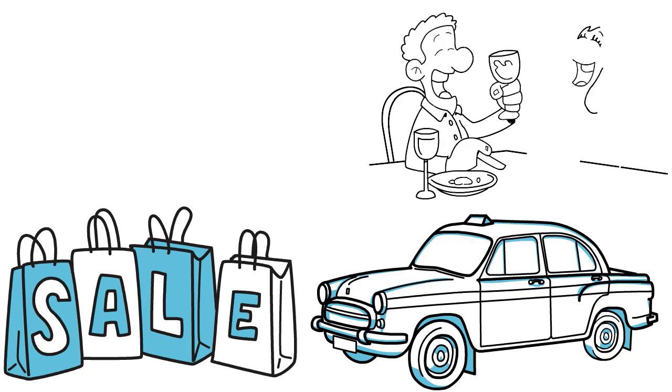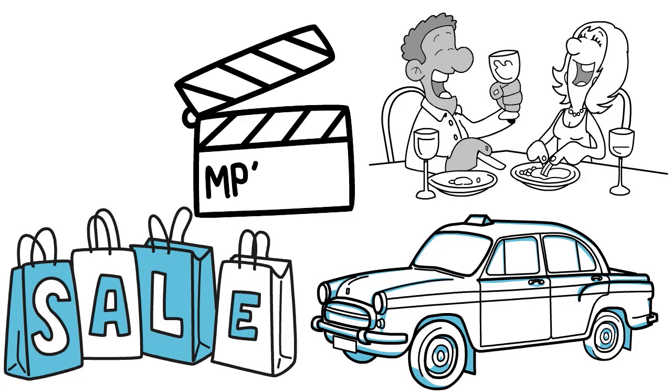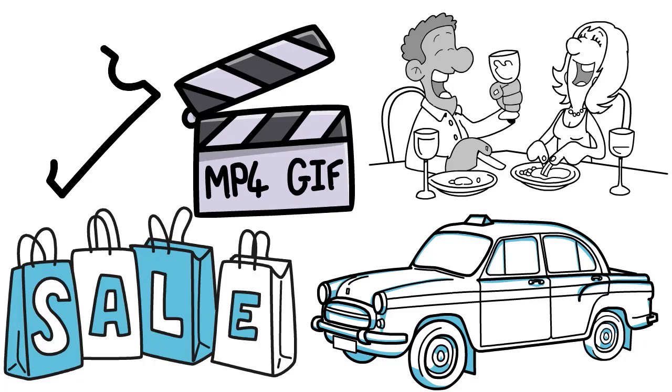You also have hospitality. Hotels and restaurants support Apple Pay as a payment option to streamline checking and payment processes. You also have entertainment. Movie theaters and concert venues accept Apple Pay for ticket purchases and concessions.